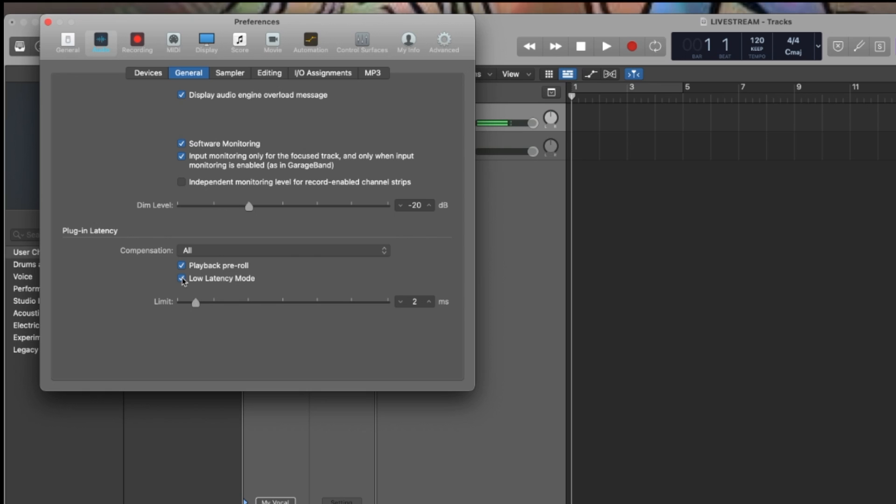I don't know to what extent it does, or if it does at all. On listening one time, it seemed like the audio quality degraded slightly, and it probably does, depending on how extreme you make this latency reduction. But I set mine to two, and that's it.